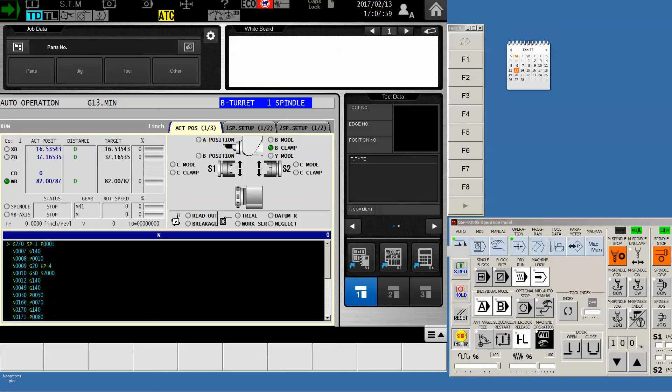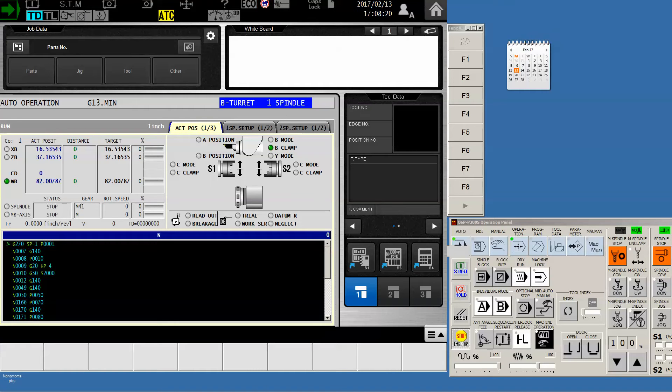Hello Okuma fans, this is Charlie once again with the Gossger application staff. I have another tip for you today. We're going to be transferring programs to and from the machine control from a USB drive.